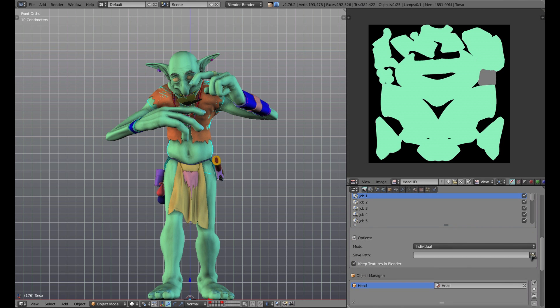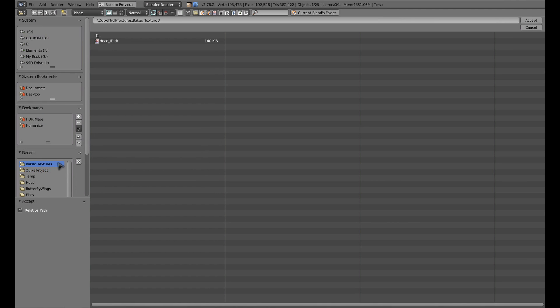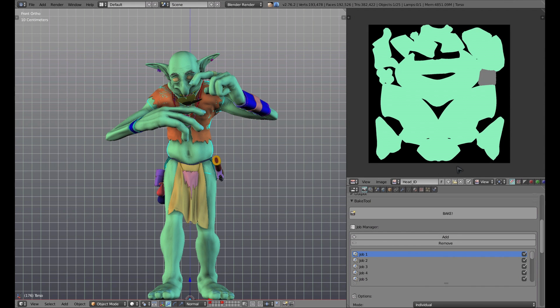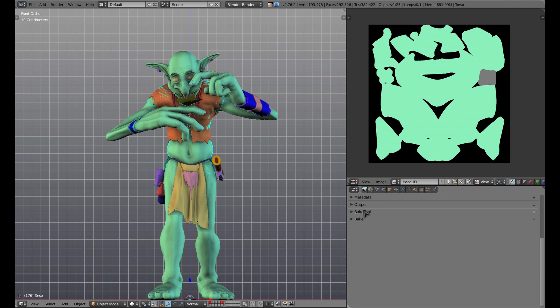There's also an area where we can set different paths for each job output. After we have all of our options set as we'd like, it's as simple as hitting the giant bake button. So I'm going to go ahead and let everything bake out, and we will pick back up as soon as the process is completed.